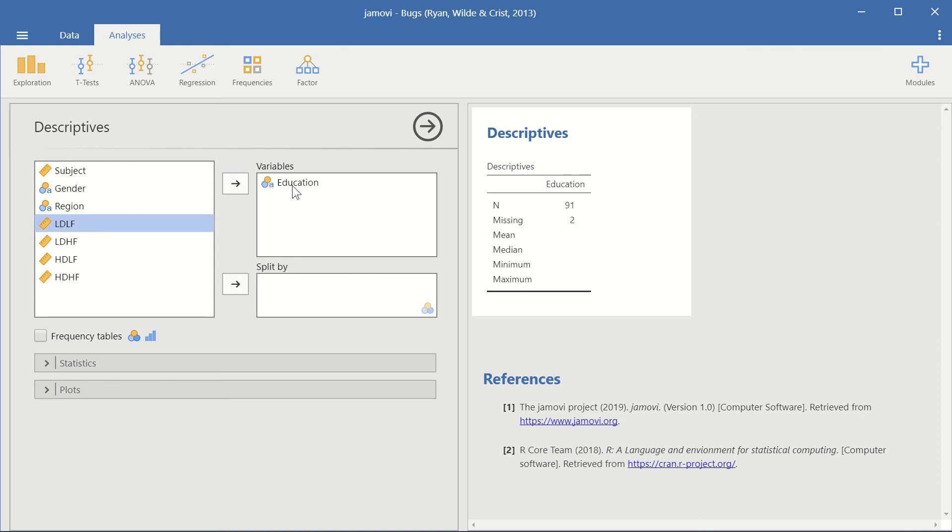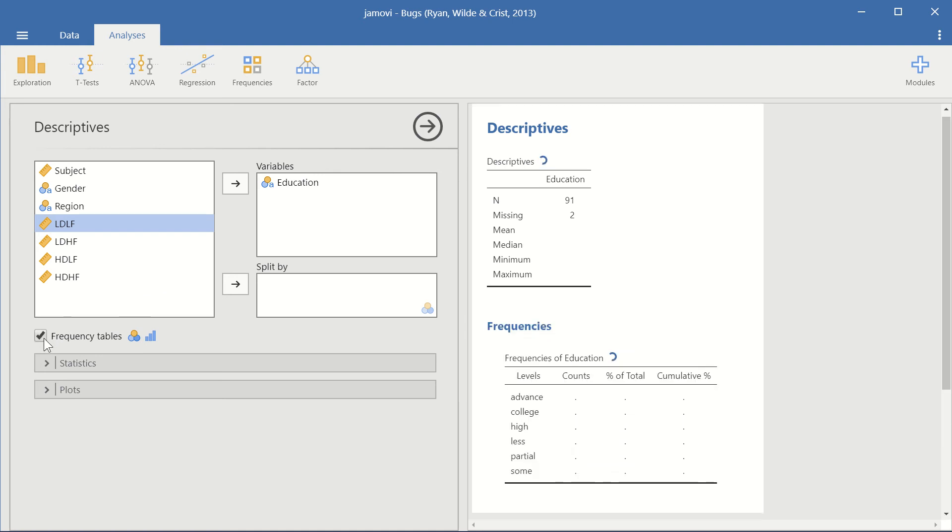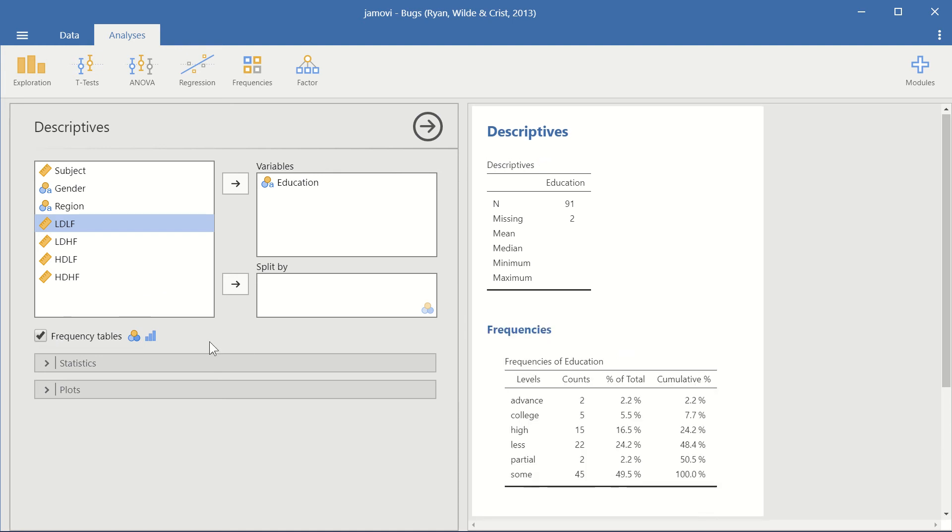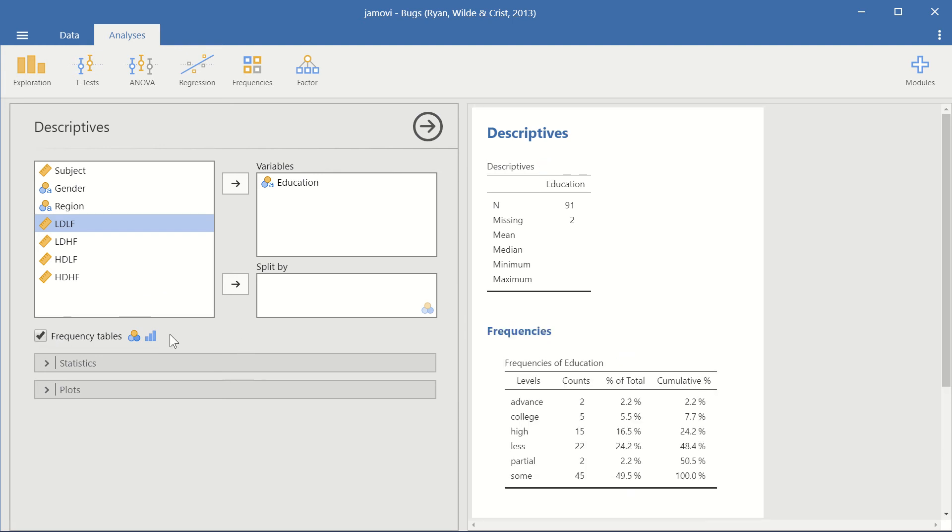Press the arrow here. And now we can see the missing variables, which are two, and the number of variables, which is 91. And we can split education. Or before we do that, let's just look at frequency tables.